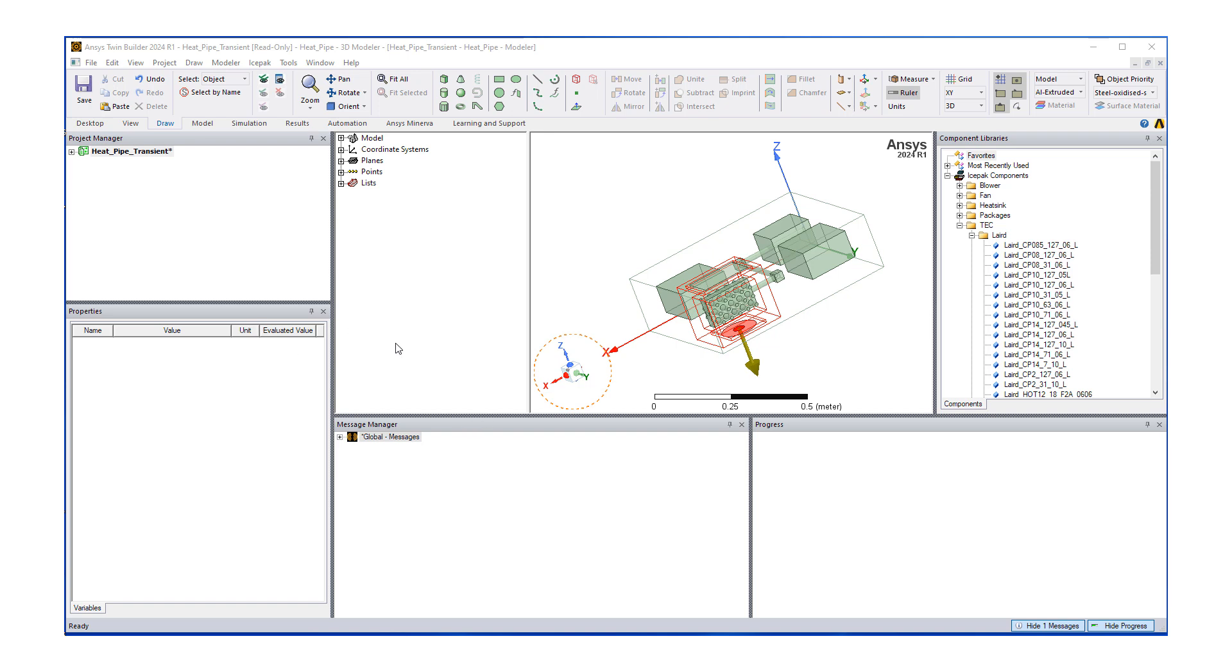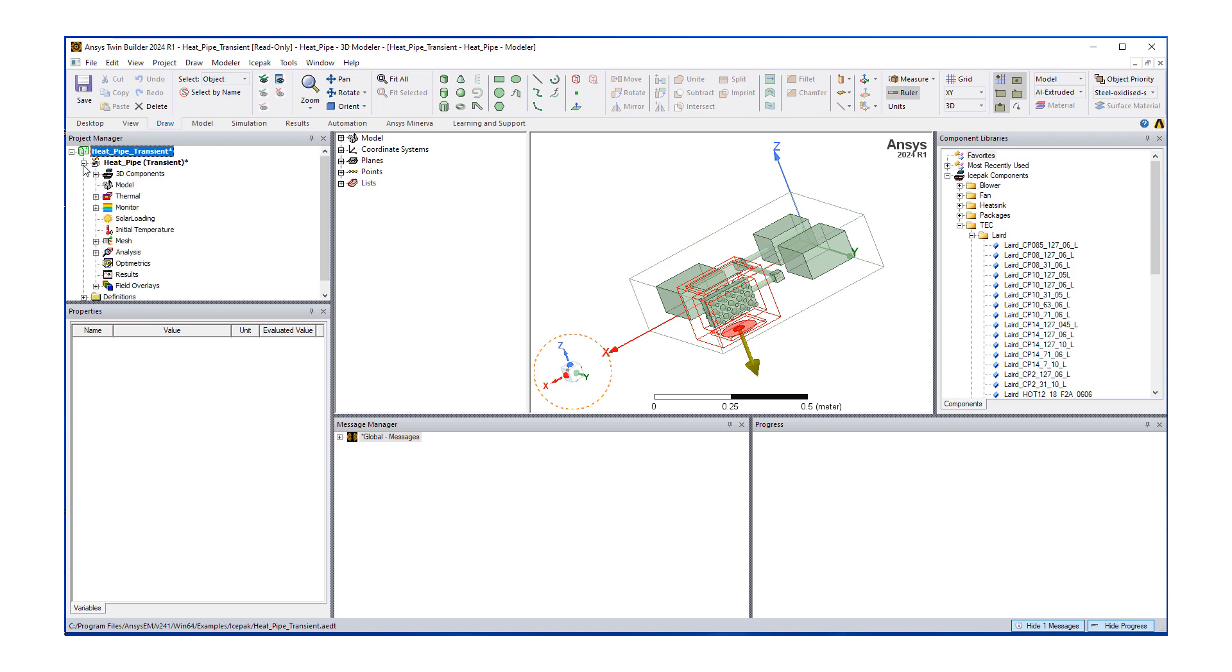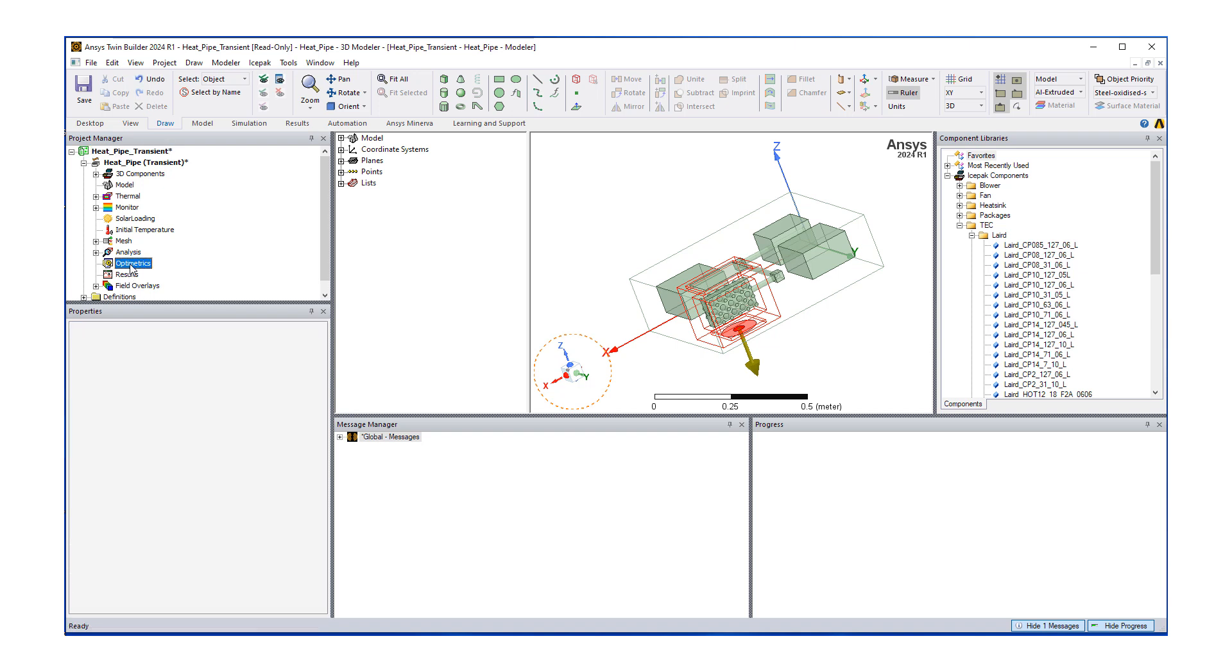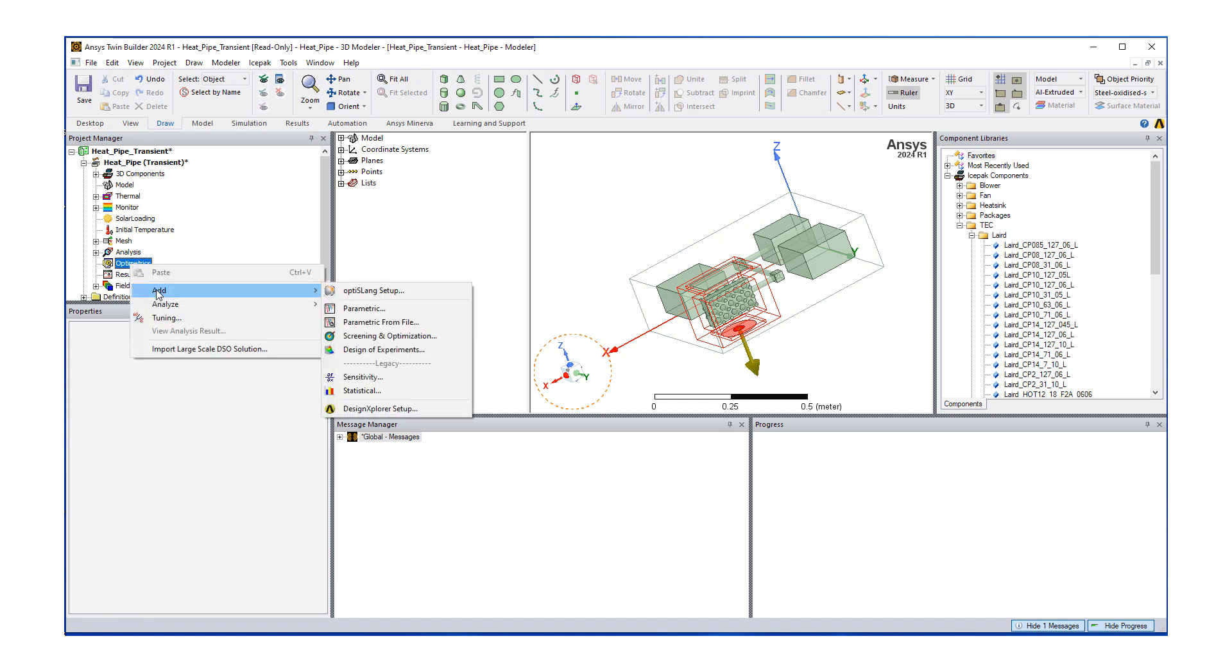Now that we defined our variable, let's turn on optometrics. Let's expand our project manager. You can see optometrics option here. I'm going to do a right mouse click and then select add parametric.